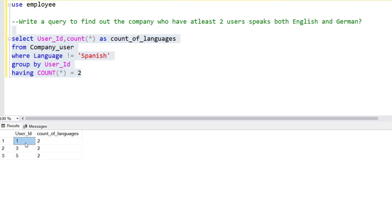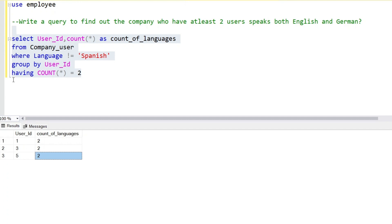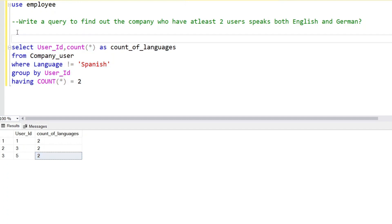Now we add a filter on aggregate values using HAVING count equals to two. These are the user IDs who speak two languages: user IDs 1, 3, and 5. We have partial data now — we want details about which company they belong to. So we will create a CTE here.